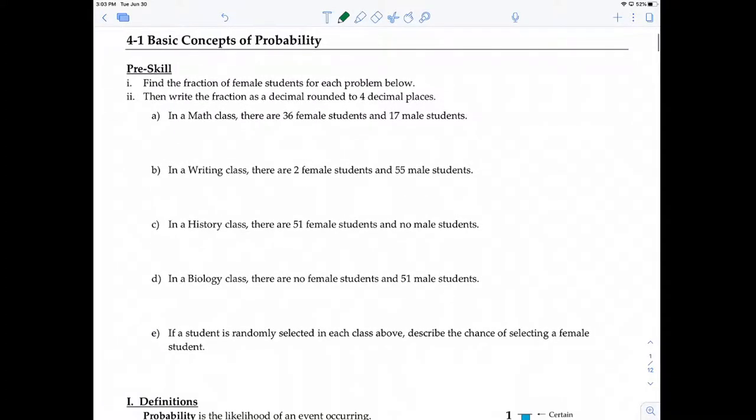In this pre-skill, the problem asks: find the fraction of female students for each problem below, and then write the fraction as a decimal rounded to four decimal places.